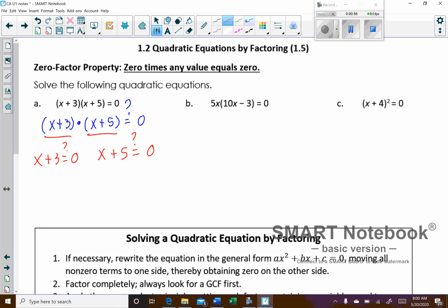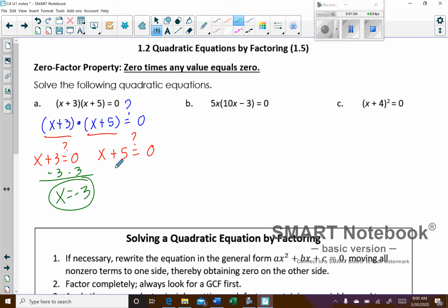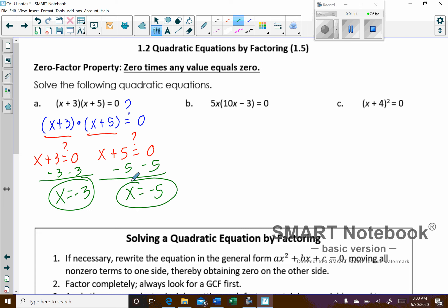You just solve those equations. So here I'll subtract 3 from both sides, so x equals negative 3. And then the other one, subtract 5, so x equals negative 5. Those are my answers to that equation.